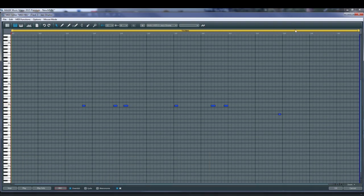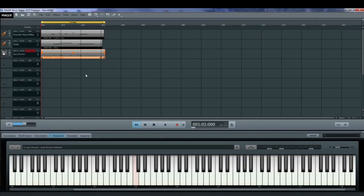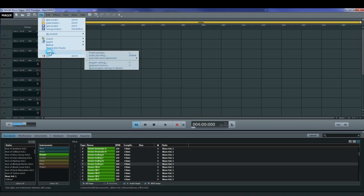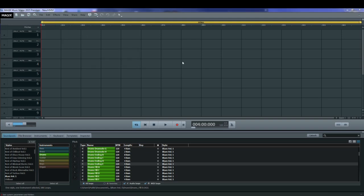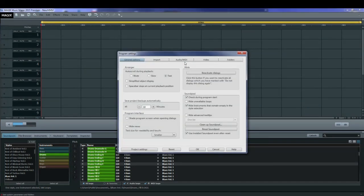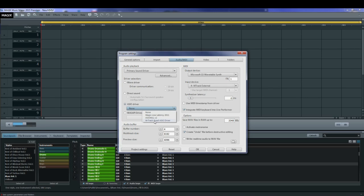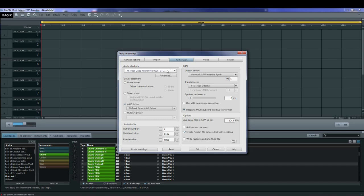Now that you've seen how to get going in MAGIX Music Maker, I'll show you how to add in a voice track or an audio track. Open the program settings. Go to the audio MIDI screen and change the driver to something that works with your microphone. In my case, I'm using the M-Track audio driver because my microphone is connected to my M-Audio M-Track mixer.